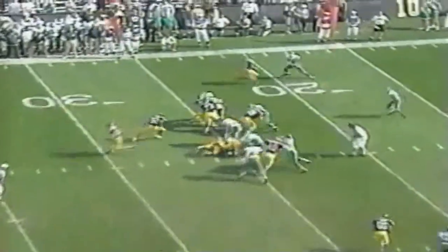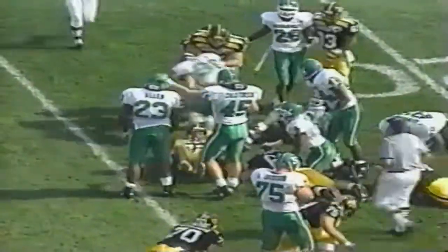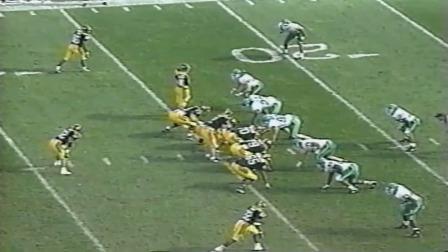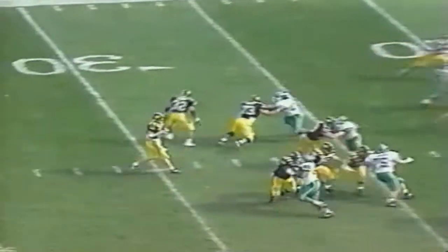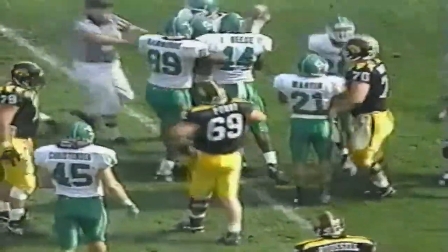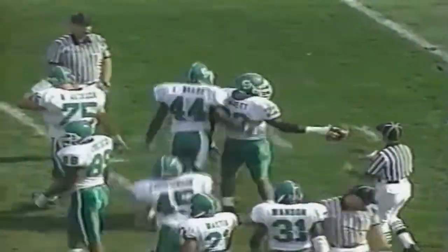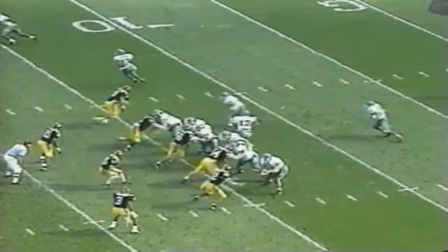Ryan Terry into the game gains 2. Second and 8. Dupree wants to throw, looks for Demo Odoms — it is juggled, batted around, and oh my — picked off by Garnett. So the Iowa drive stalls. State takes over at the 15.